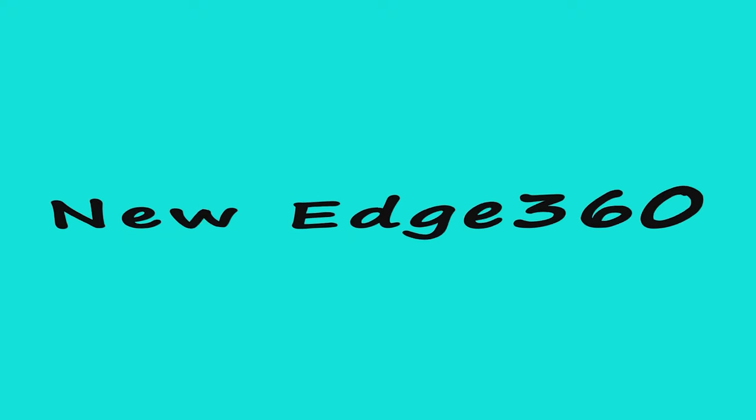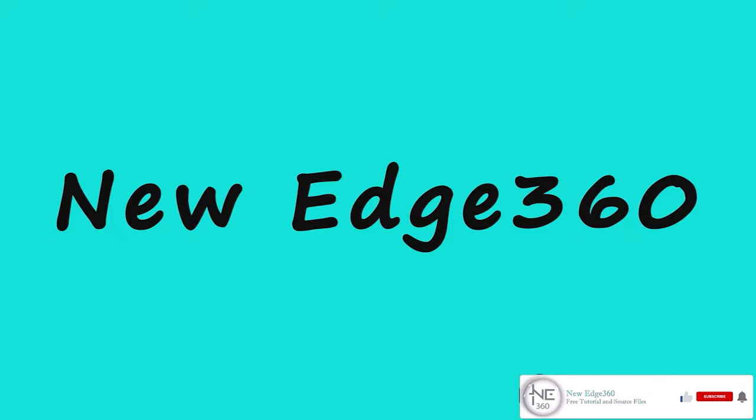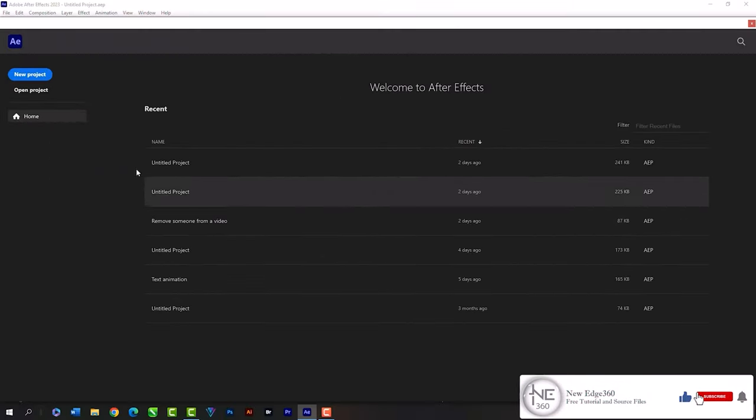Welcome to New Edge 360. In this class I will show you how to make kinetic wave typography in After Effects. I will not take too much of your time, so let's start the class.